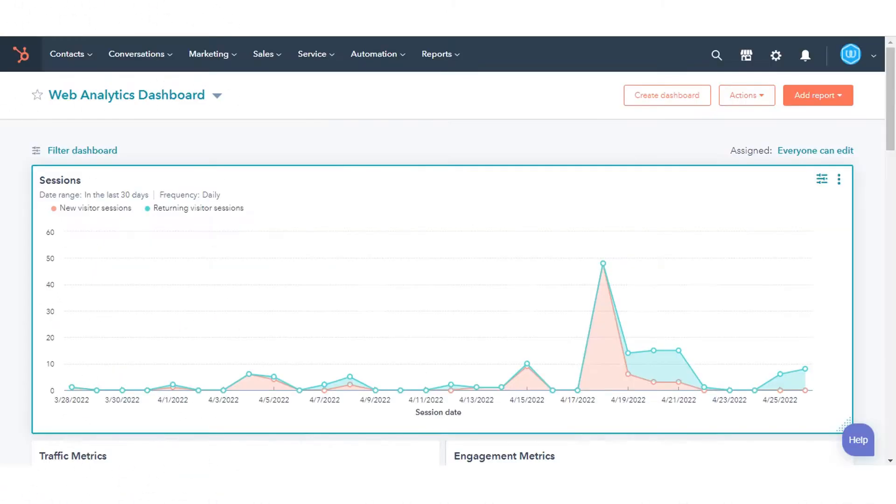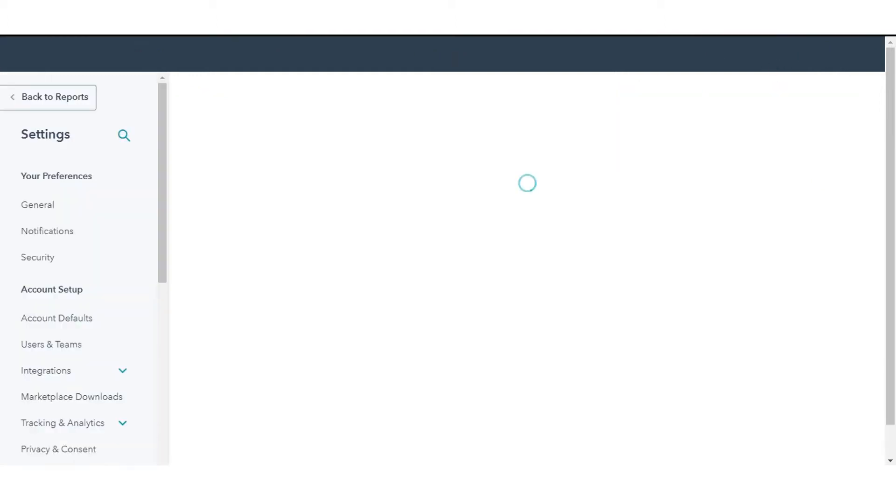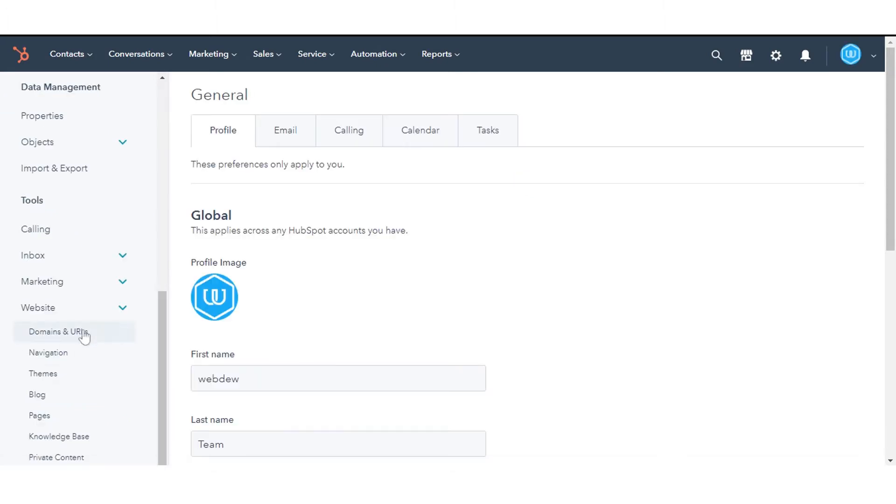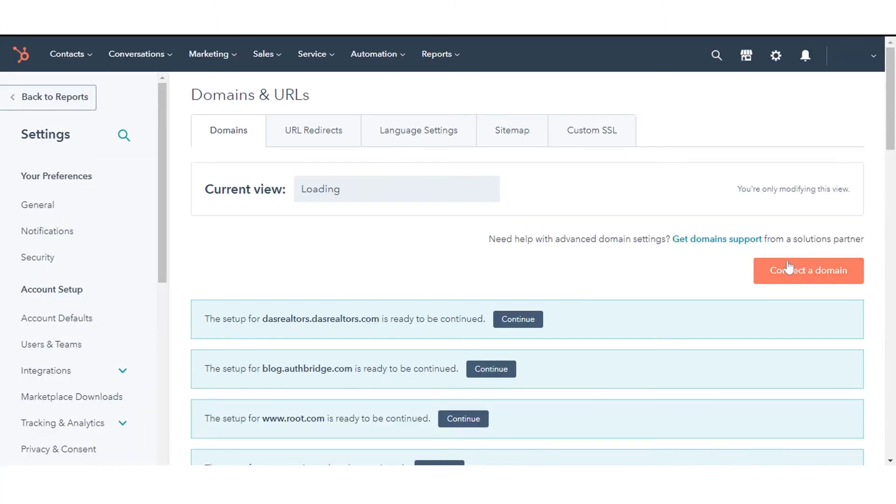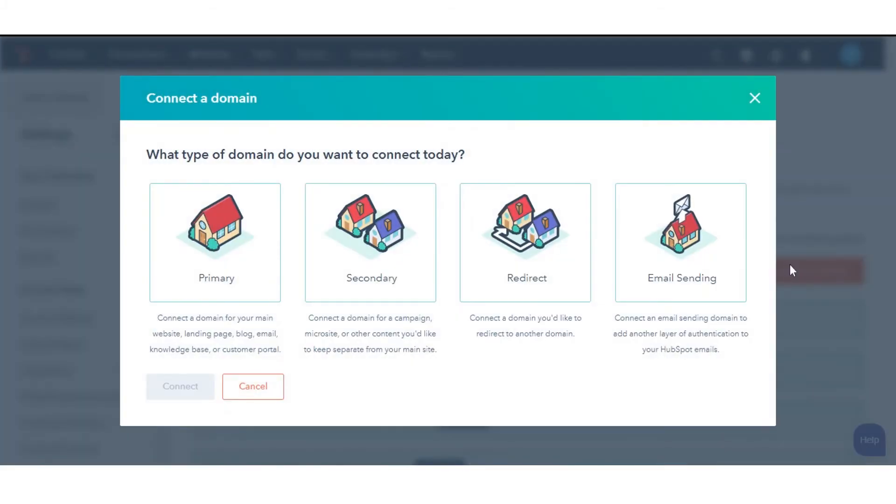To connect your domain in your HubSpot account, click the Settings icon in the Main Navigation bar. In the left sidebar menu, navigate to Website Domains and URLs. Click Connect to Domain. Select the type of domain you want to connect.